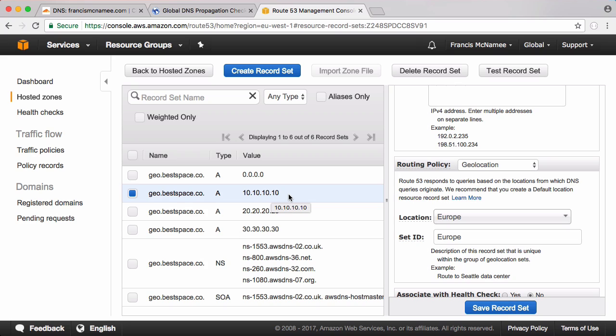That shows you how you can use GeoDNS and Cloudflare to distribute your visitors across all your servers depending on where they're coming from.